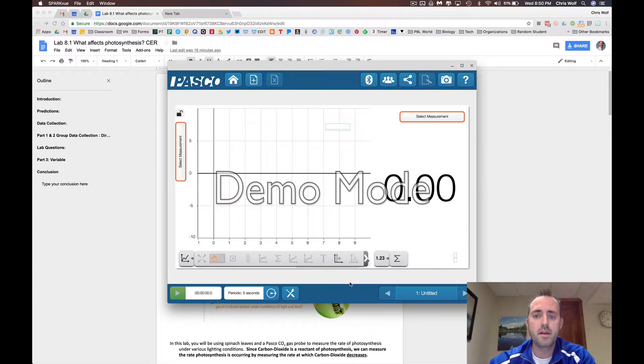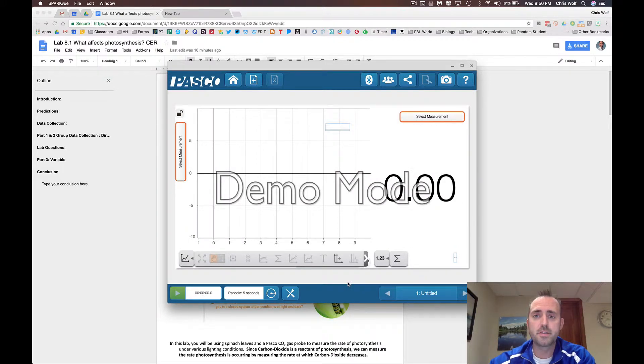Click OK and you're ready to start your lab. Don't forget to let the CO2 sensor get used to the light conditions for 60 seconds before you hit this play button.